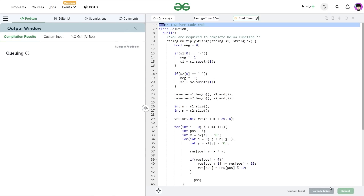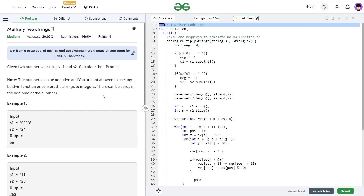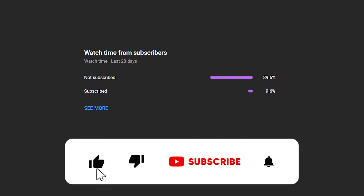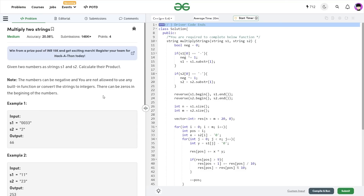Let me quickly submit this and show you that the code works. It passes all test cases and the solution is absolutely correct. I hope you were able to understand the solution. If you found it helpful, consider dropping a like and sharing your thoughts in the comments — your engagement helps the YouTube algorithm reach more people. Also, consider subscribing if you haven't already. Share this channel with your friends. Until the next video, keep coding and stay safe. Bye bye.